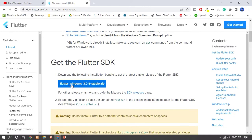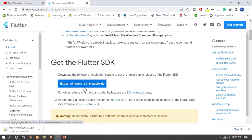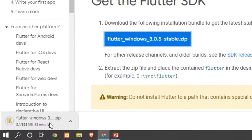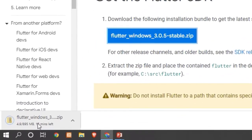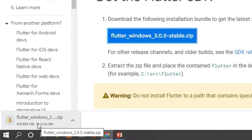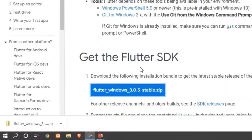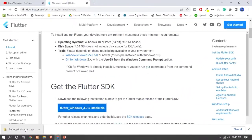Click on 'flutter_windows_stable.zip' to start the download. Let's wait until it downloads. Here you can see that our Flutter Windows ZIP file is now successfully downloaded.